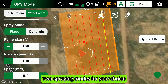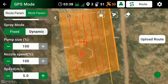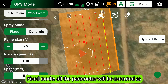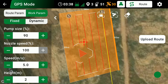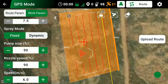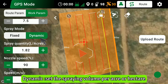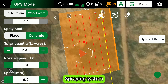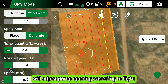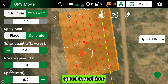Two spraying modes are available. Fixed mode: all parameters will be executed as per the set values. Dynamic mode: set the spraying volume per acre or hectare, and the spraying system will adjust the pump opening according to flight speed in real time.